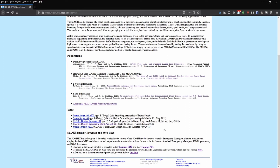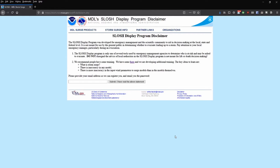To download the program, navigate to the bottom of the page and click the link labeled there. This will take you to a registration page. By submitting your email, you agree that use of this program should not be used for life or death decision-making. Always heed the advice of local authorities in regards to events like hurricanes and related dangers from storm surge.